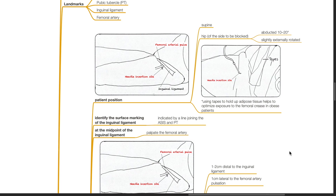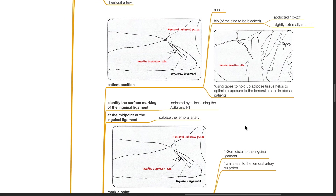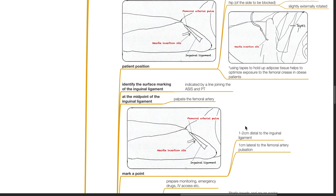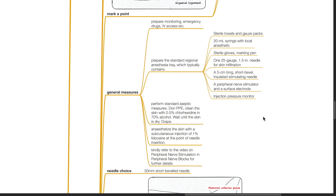Identify the surface marking of the inguinal ligament, indicated by a line joining the ASIS and the pubic tubercle. At the midpoint of the inguinal ligament, palpate for the femoral artery. Mark the needle insertion point which is 1-2 cm distal to the inguinal ligament and 1 cm lateral to the femoral artery pulsation. General measures include preparation of monitoring, emergency drugs and IV access.